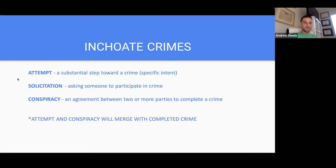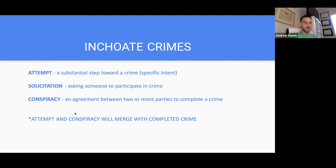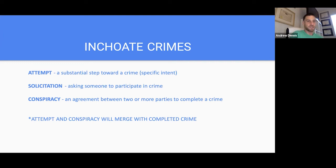Inchoate crimes: attempt, solicitation, and conspiracy. Attempt and solicitation will merge with the completed crime. Conspiracy will never merge — please know that. Attempt is like trying to shoot someone and missing. Solicitation is asking Johnny to kill someone for you. Conspiracy is when Johnny says yes — now the two of you have conspired. Conspiracy is not merging with the completed crime.